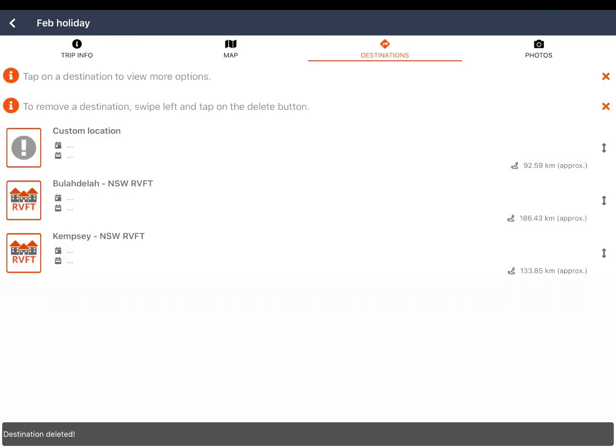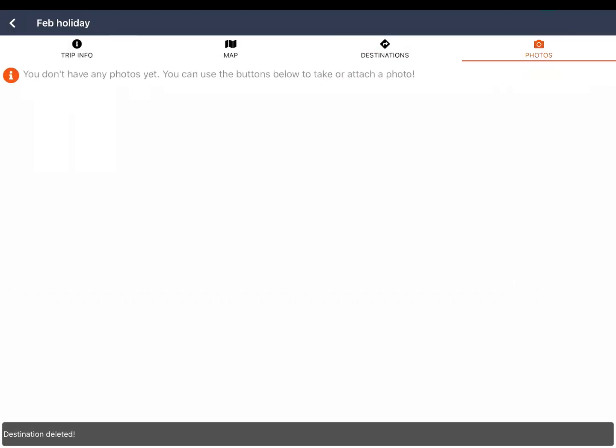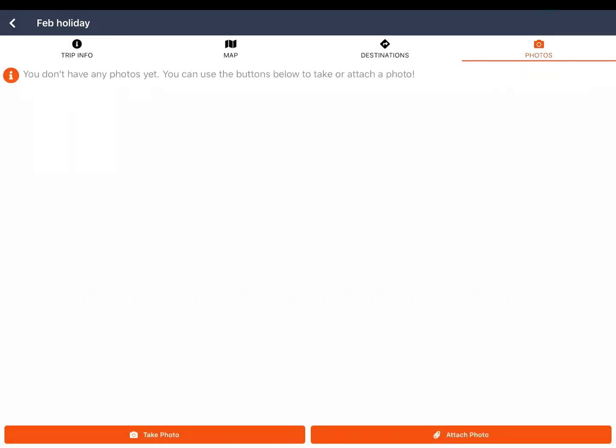You may also upload photos to your trip. Tap the back arrow to exit trip planning.